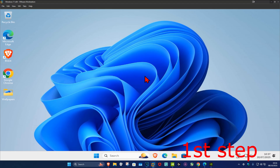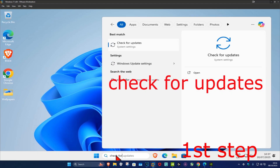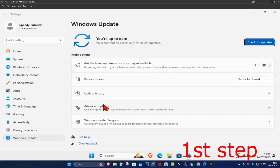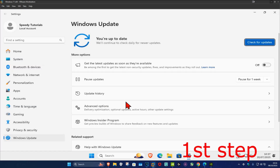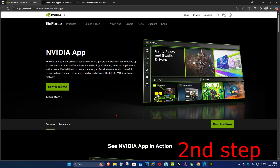For the first step, go to search and type in 'check for updates', click on it, and once you're on this page click on 'check for updates'. Make sure that your computer is fully up to date.